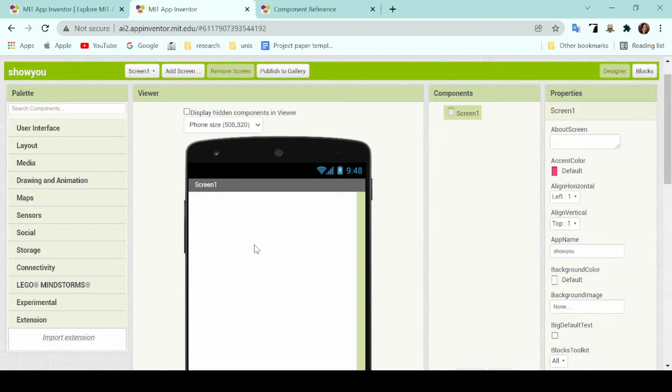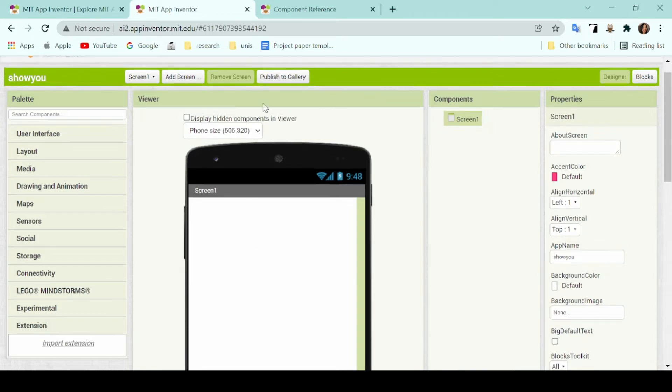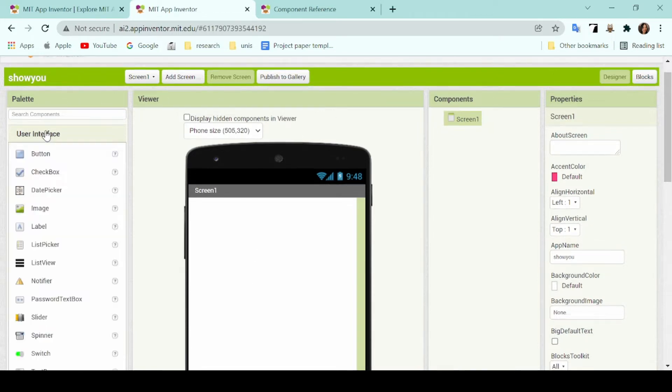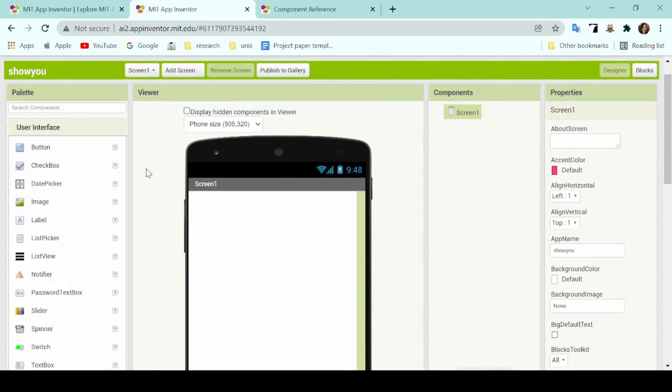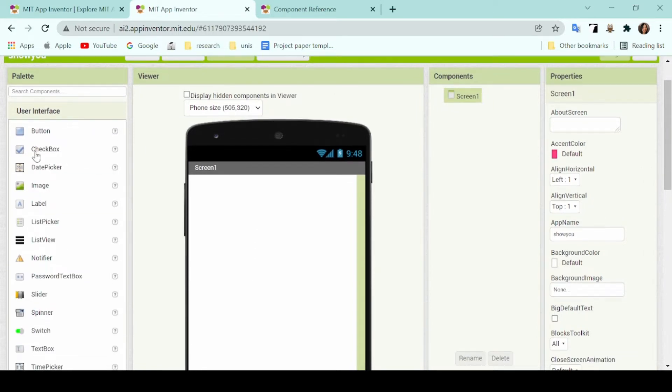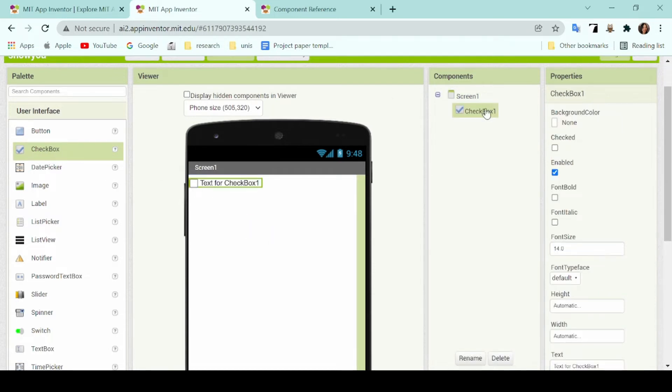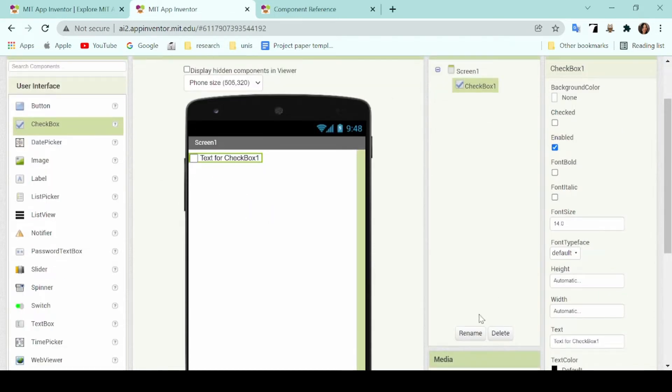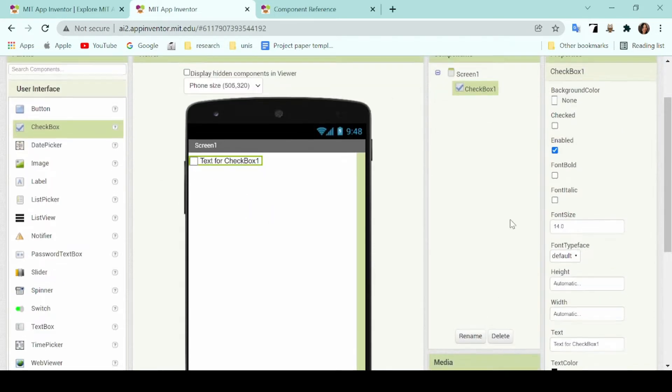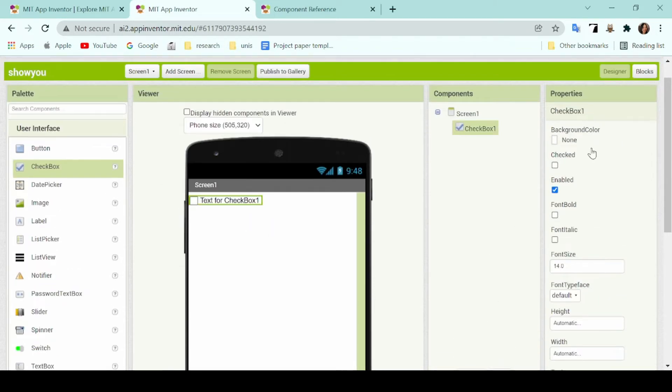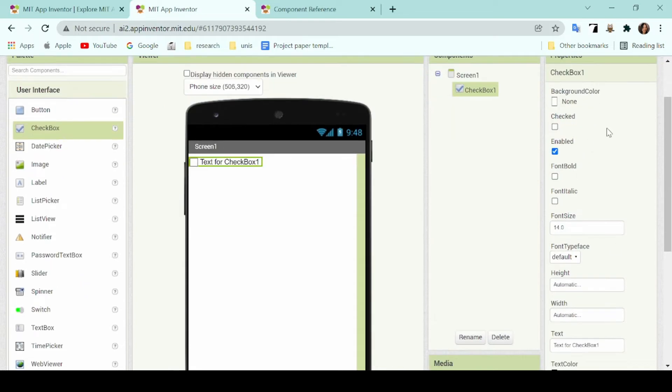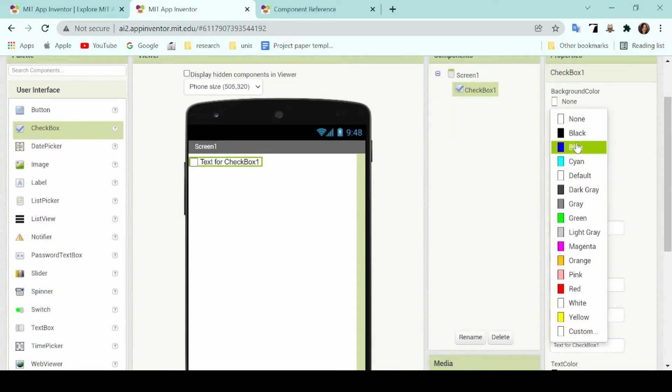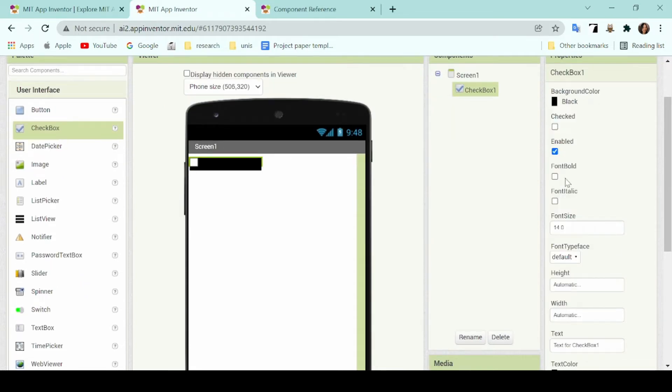To begin designing, it's very simple. You just drag whatever component you want from the user interface into the viewer tab into the phone. Whatever you've added will show up also on the component screen where you can either choose to delete or rename that component.